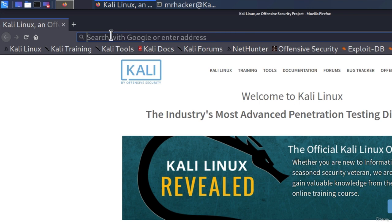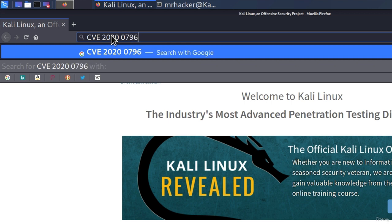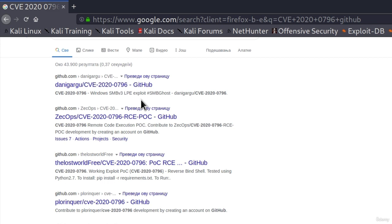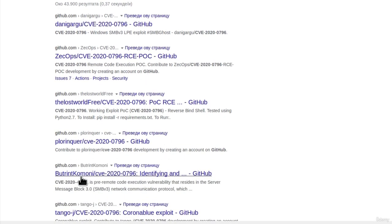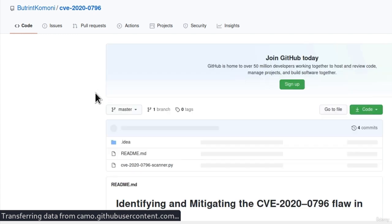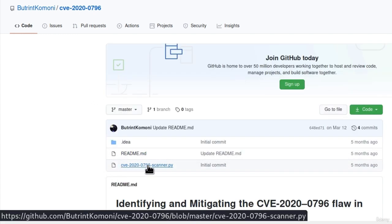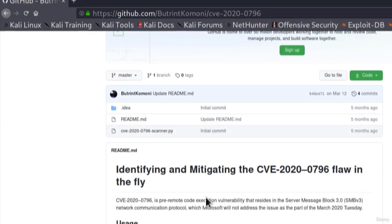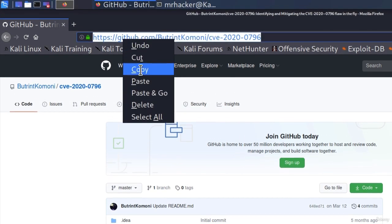I will just type it real quick, so CVE-2020-0796, and we can add GitHub. Let's check out whether there are some available tools on GitHub repository. So we got a few responses right here. And what we want to go with first is the vulnerability scanner. And what I mean by vulnerability scanner is we want a tool that will tell us whether the target machine is vulnerable to this attack without crashing or exploiting it. So I will go to this link right here, and it seems that this is the tool that we need. It says the vulnerability name scanner.py, identifying and mitigating the CVE-2020-0796 flaw. So let's check it out and let's copy the name of this repository.